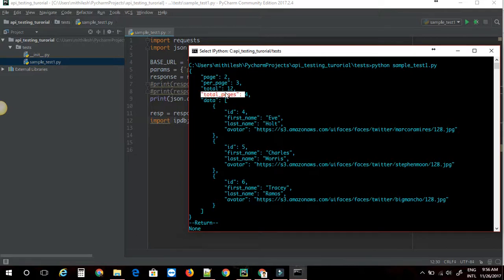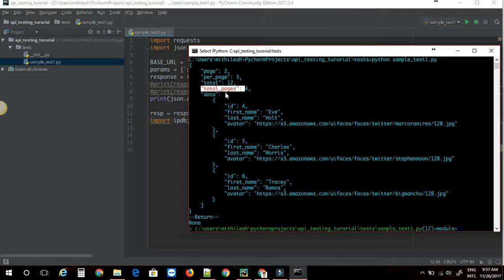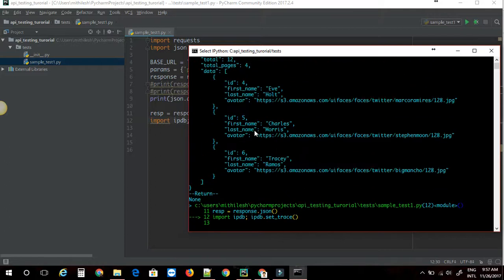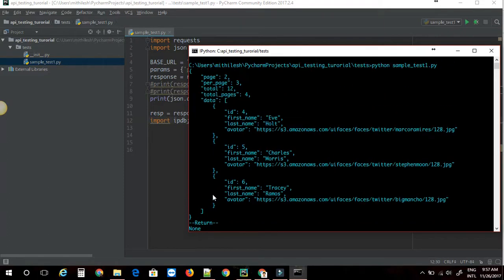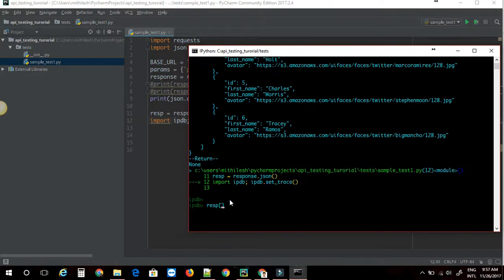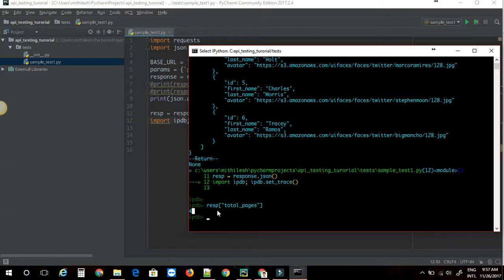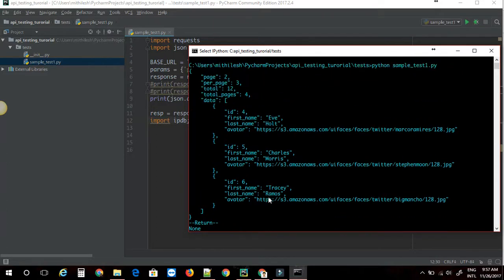How do you take the value by using the key in the dictionary? If I consider the response as a dictionary, I can just say resp of — what is the name of the key? — total_pages. I'm going to say total_pages. This should give me the detail, and as you can see, it has given me the value for that key.